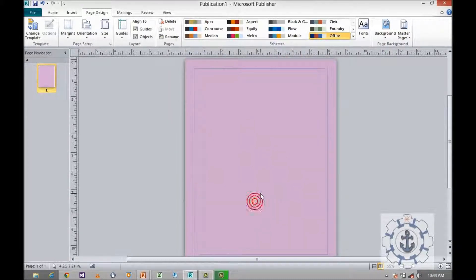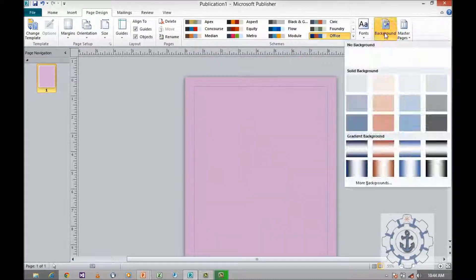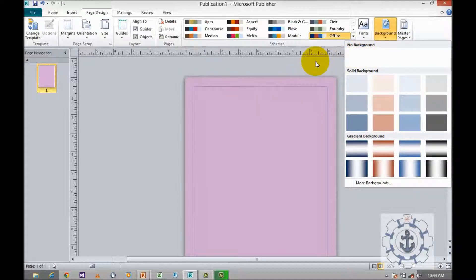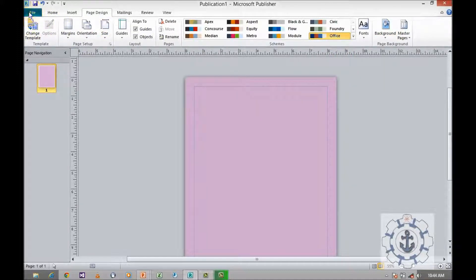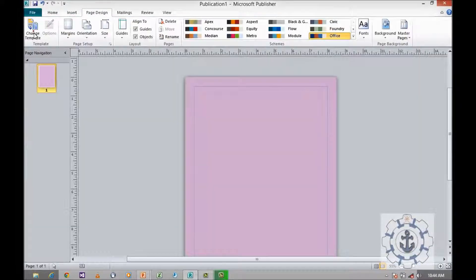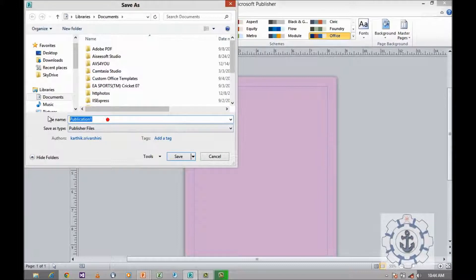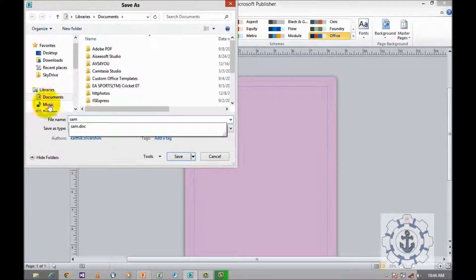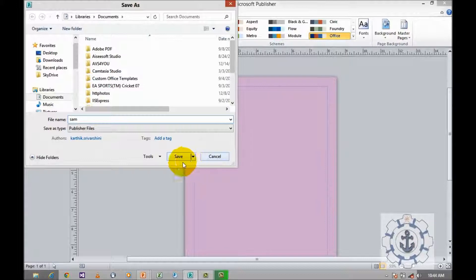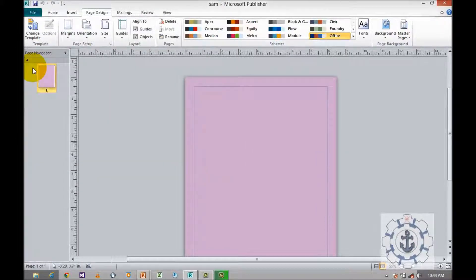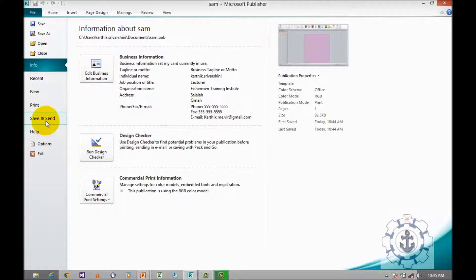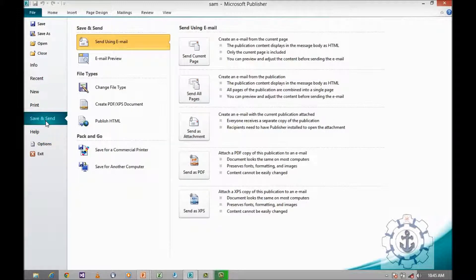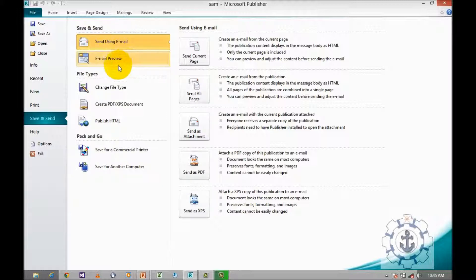If you want to remove this, no background will remove it. You can save your work by going to File, Save As, and give the name and save it. Or go to File, Save and Send. You can use options like send using email, email preview, or change file type.